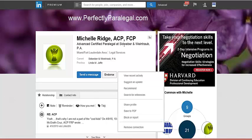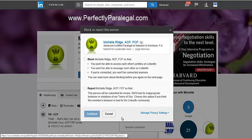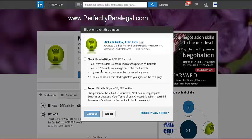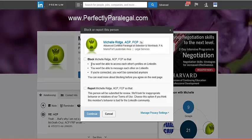To block someone, go to their profile, click the down arrow, and click 'Block or Report.' The first option is to block them. When you block someone, you won't be able to access each other's profiles, message each other, or see each other's activity in groups or on your newsfeed. LinkedIn also won't suggest them as connections, so it's basically like neither one of you exists.